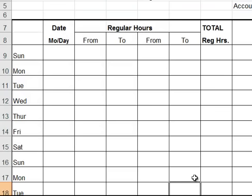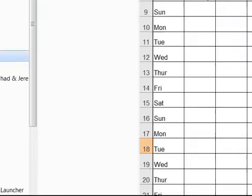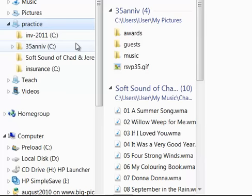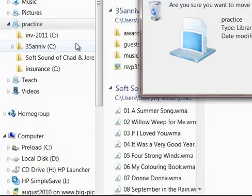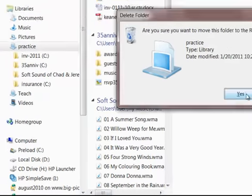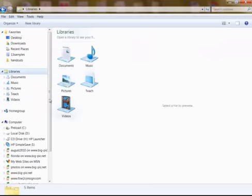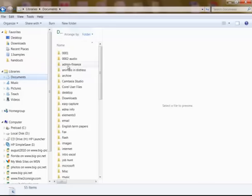That's a summary of creating libraries. Last thing: if I delete this practice folder, I am not deleting the files in here. There are shortcuts in here. You've got to be careful, but if I delete this, it's going to the recycle bin. This is invoice 2011 here. I say yes.